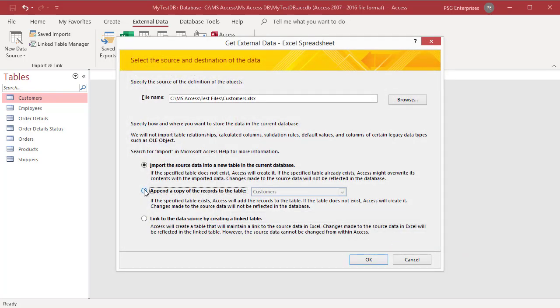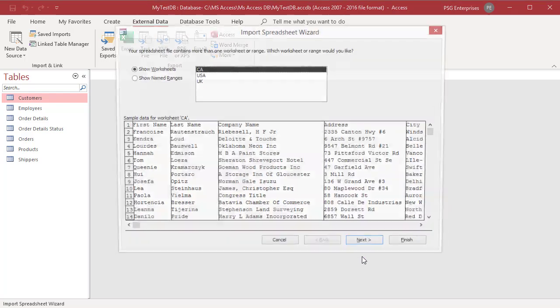Select append a copy of the records to the table and select a table from the drop-down list. Click OK.